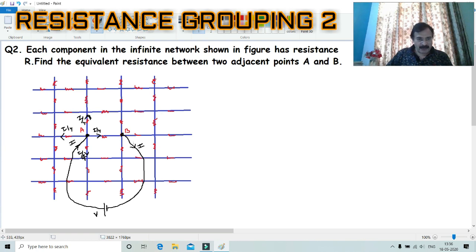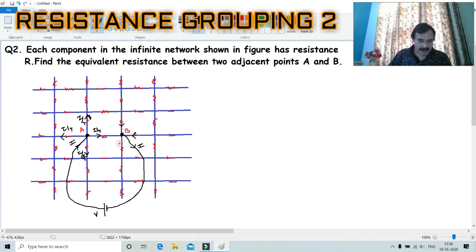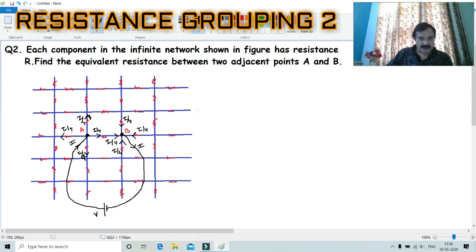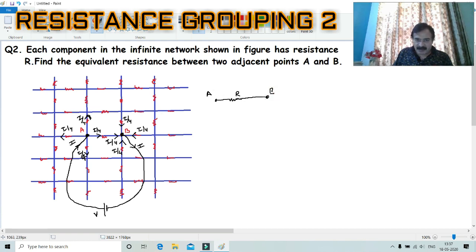Now we check point B. Current I exits from point B as well, and B is also connected to the network. By symmetry, each of the 4 branches at B also contributes I/4. We have carefully selected points A and B, and the individual resistance between them is R. The current flowing through the branch AB turns out to be I/2.